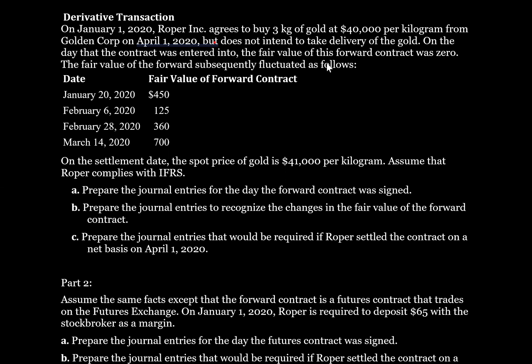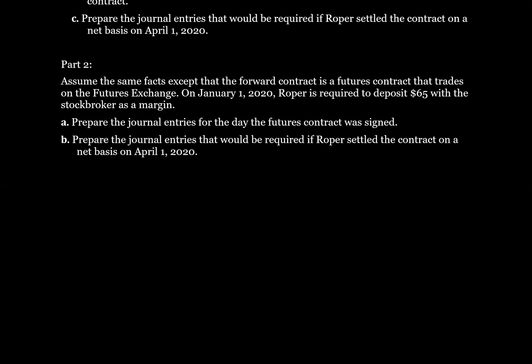So the journal entry when the contract was signed, which was January 1st, 2020, was zero. The fair value of these contracts on the date that they're signed is always zero, and the question even specifically tells us that the fair value of this forward contract was zero on the date the contract was entered into. So Part A is going to say: no journal entry.